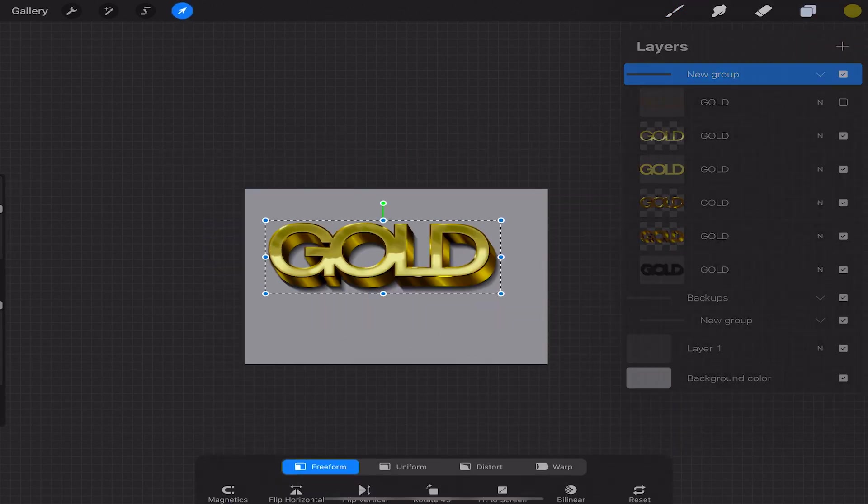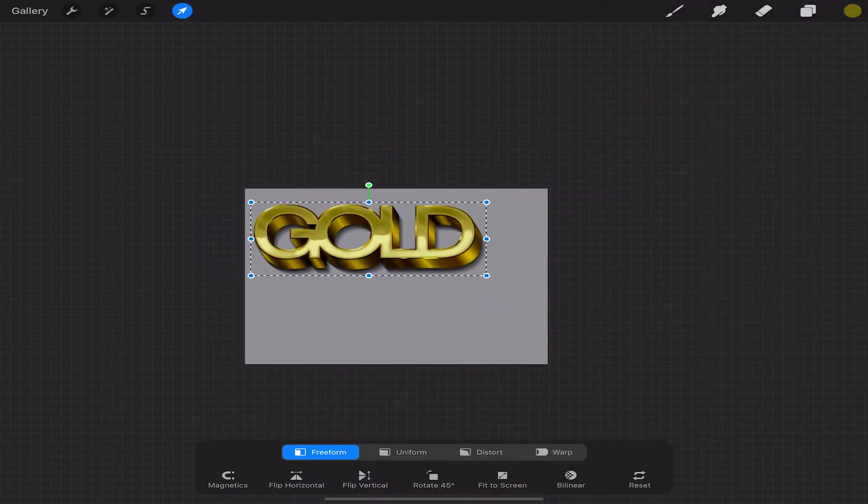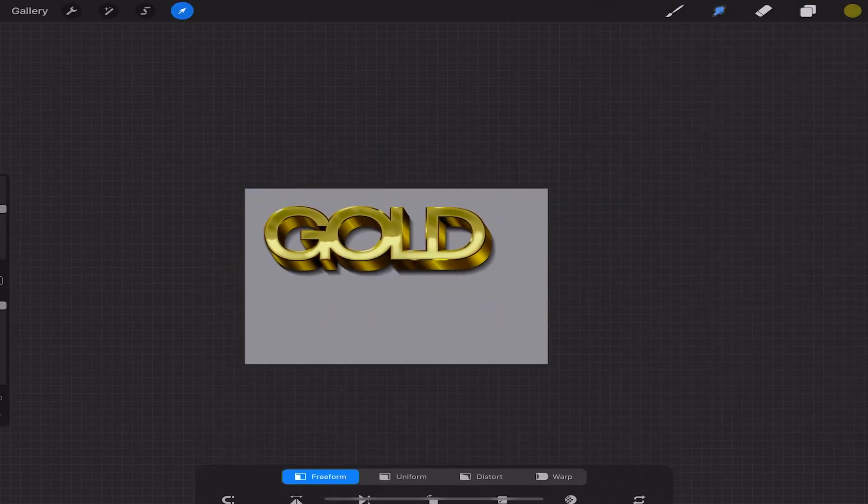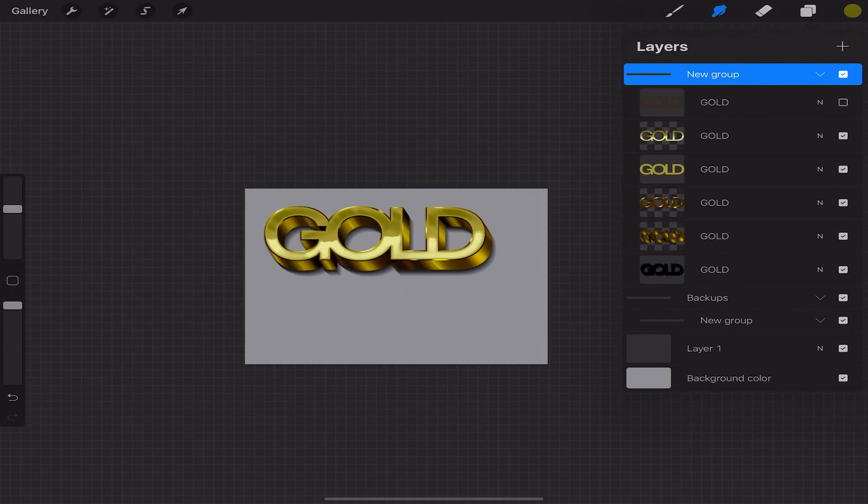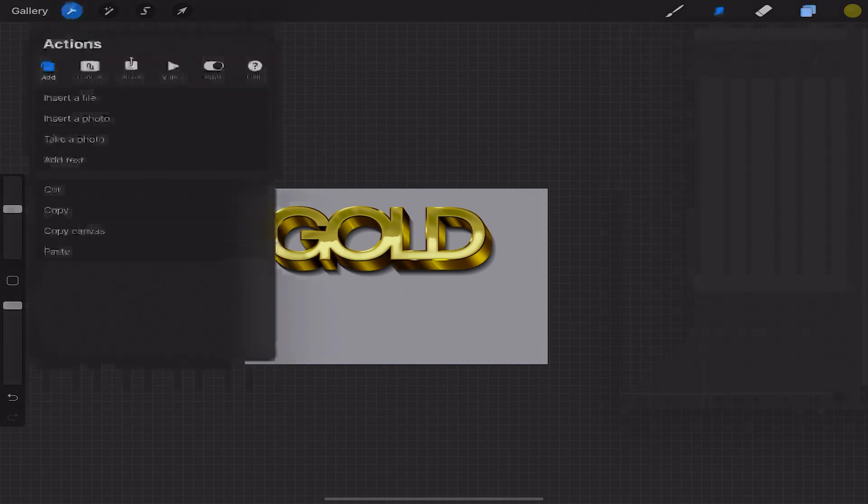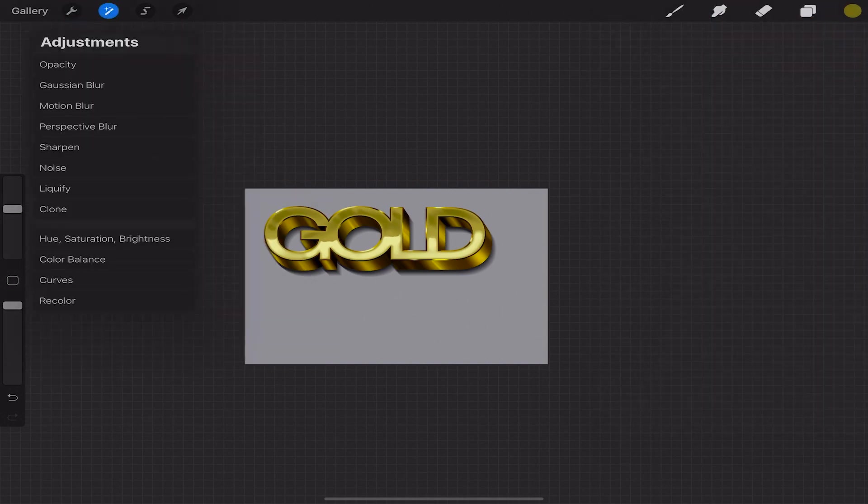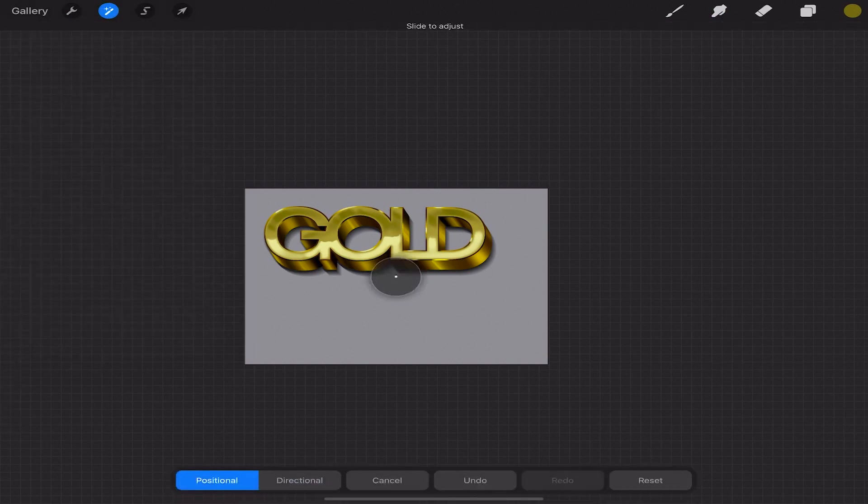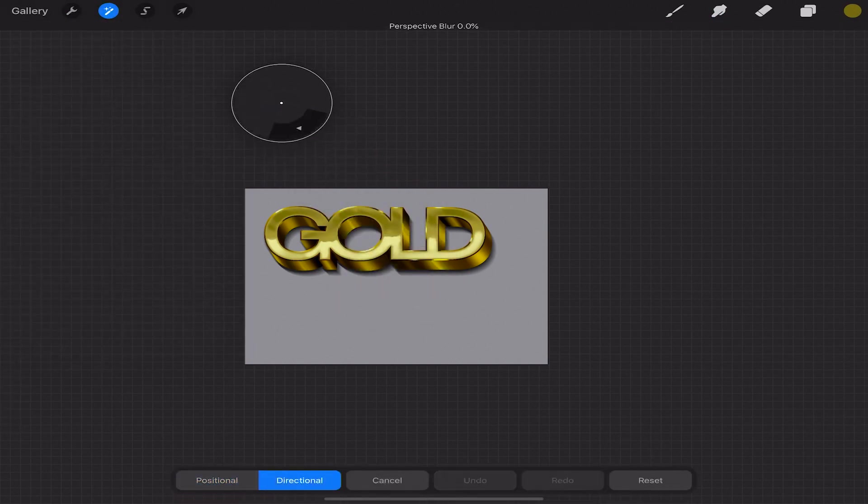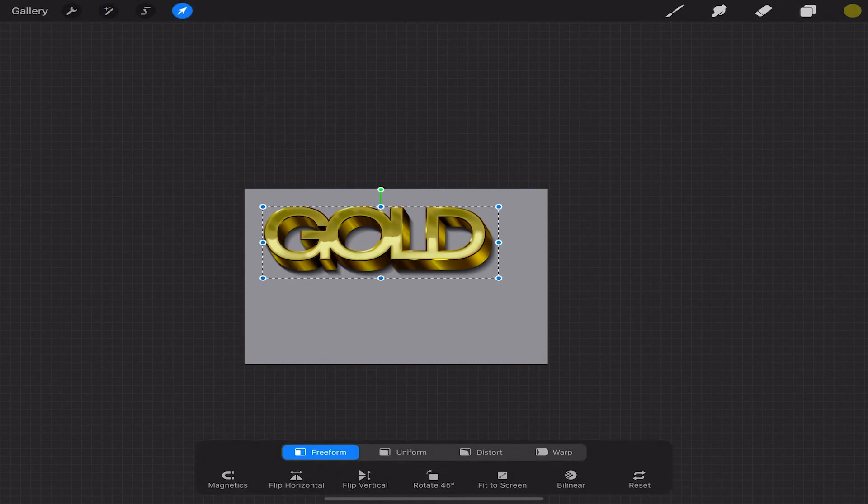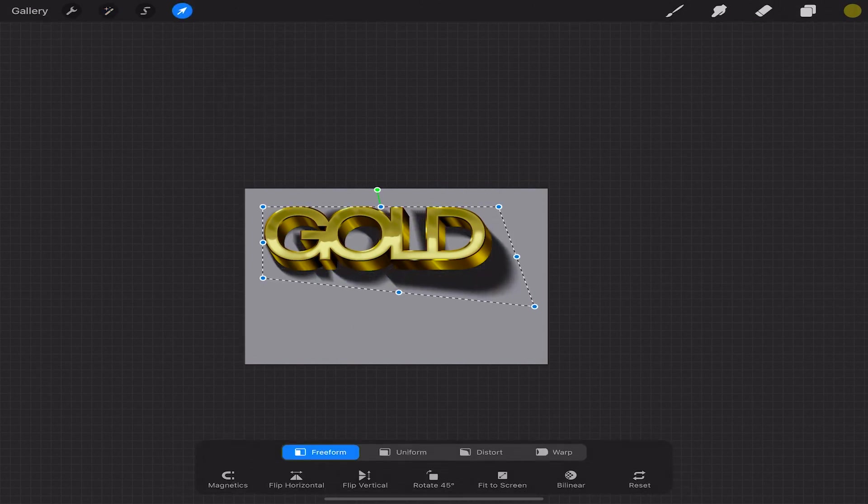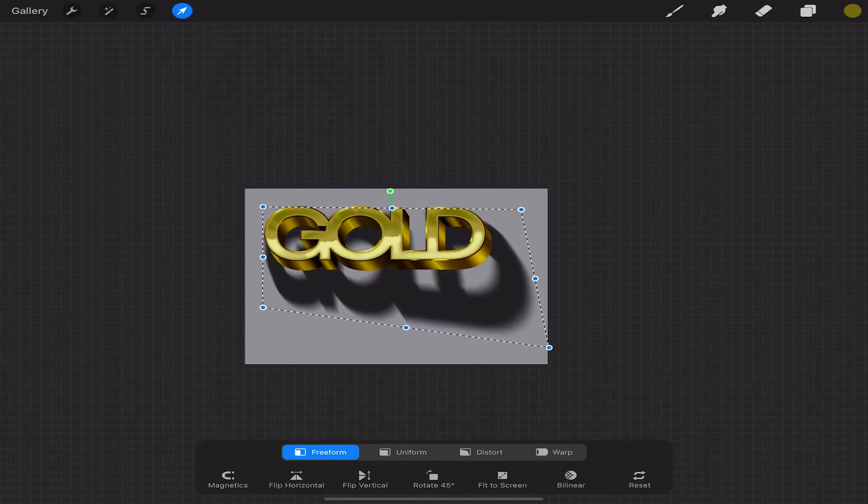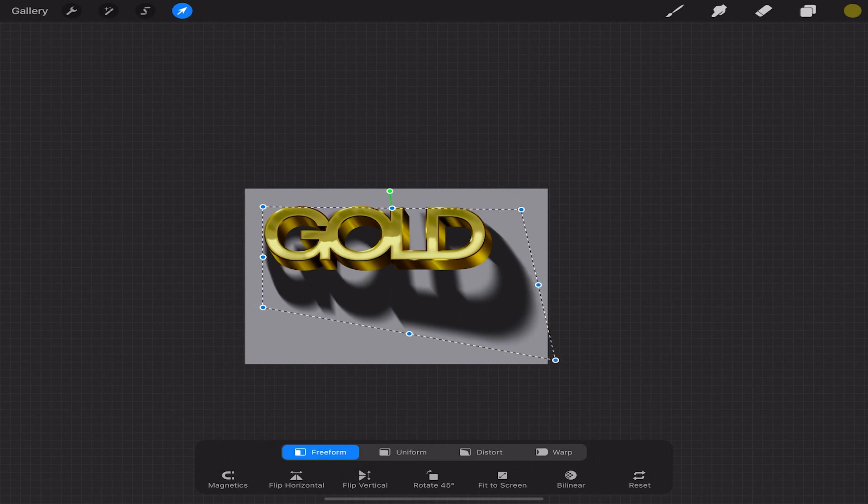Select a group and move everything higher. Select adjustments and perspective blur and the directional option. I'll point the directional arrow diagonally in the same angle of the 3D layer and by dragging your finger or pencil to the right set it to about 13%. Select transform and the free form option. Select layer and turn down the opacity to about 78%.